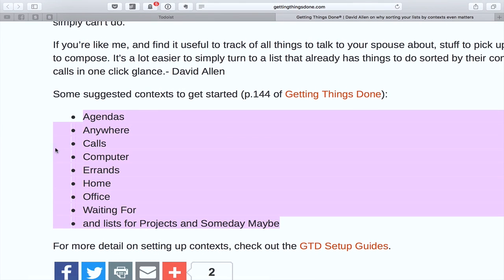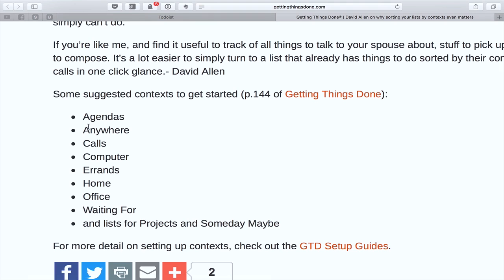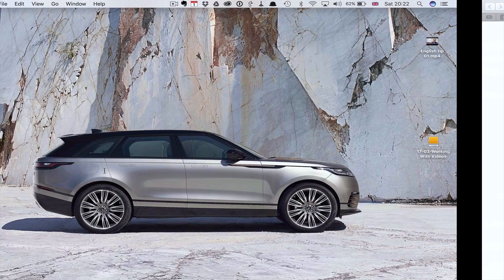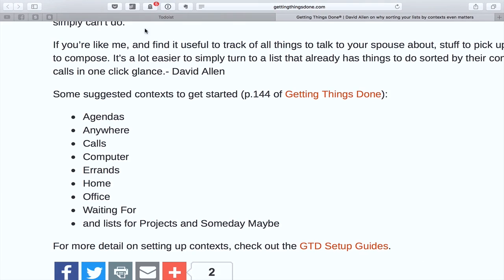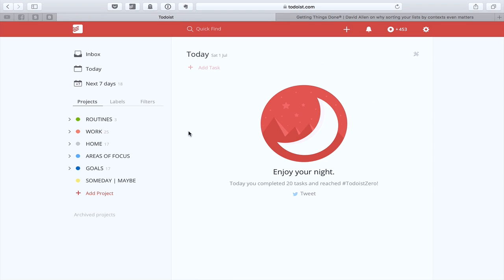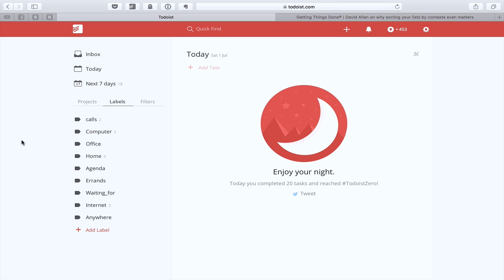Essentially, what we've got is agendas, anywhere, calls, computer, errand, home, office, waiting for, and then lists for projects and someday maybe. We don't worry about that for labels in Todoist, but these are the ones that really are the important ones. So let's go into Todoist over here. If you remember, these are the six project folders that I suggested last week. Well, now we're moving into the labels section.